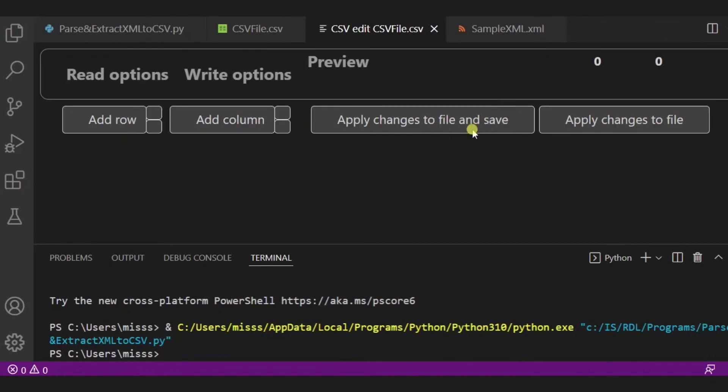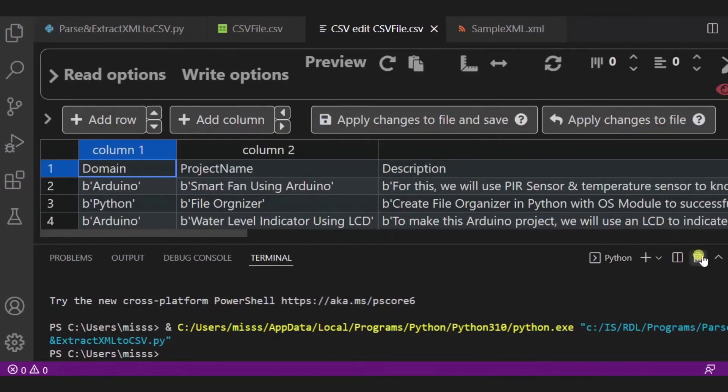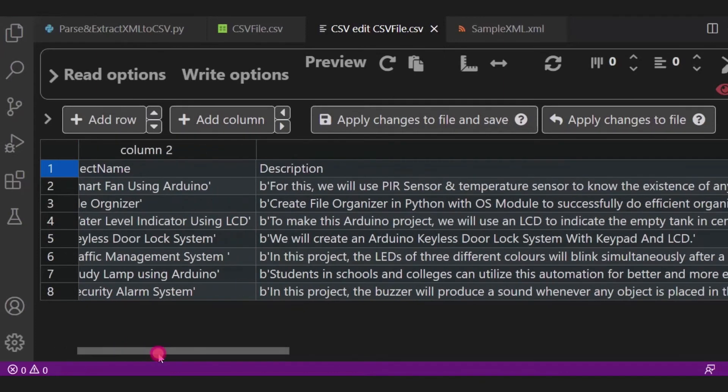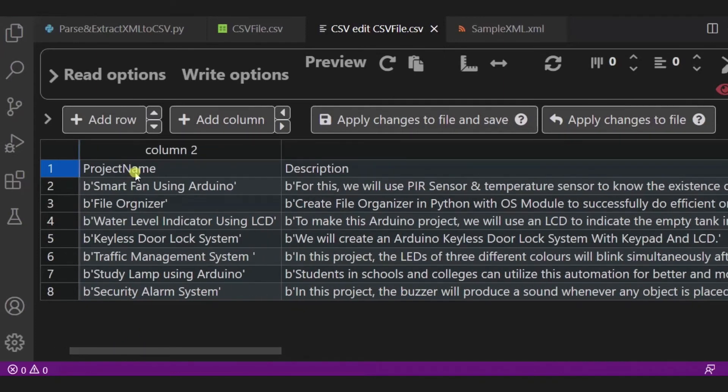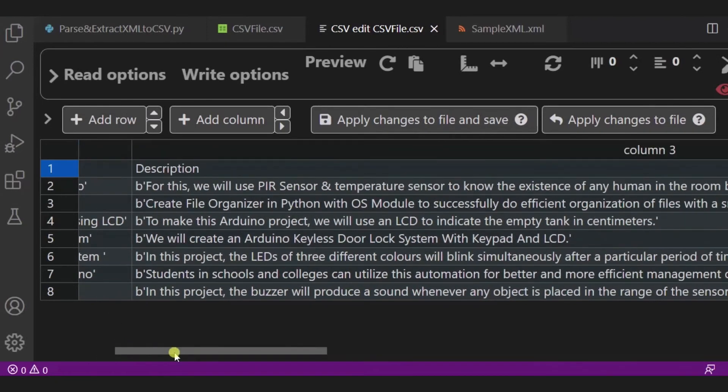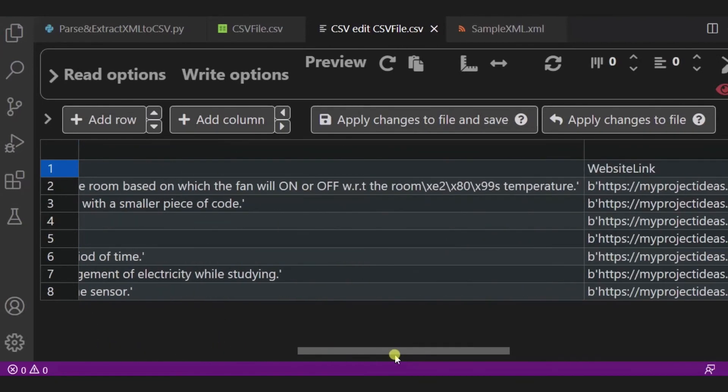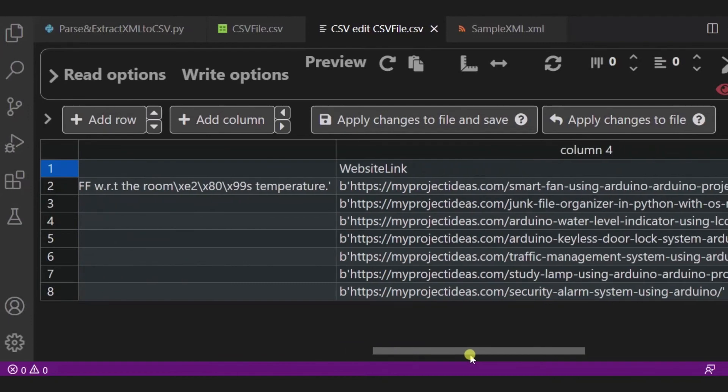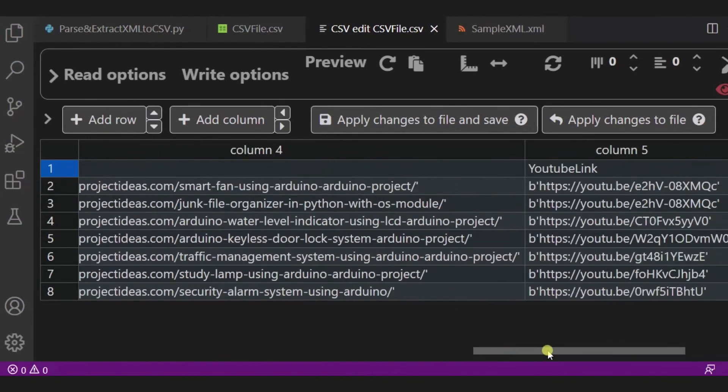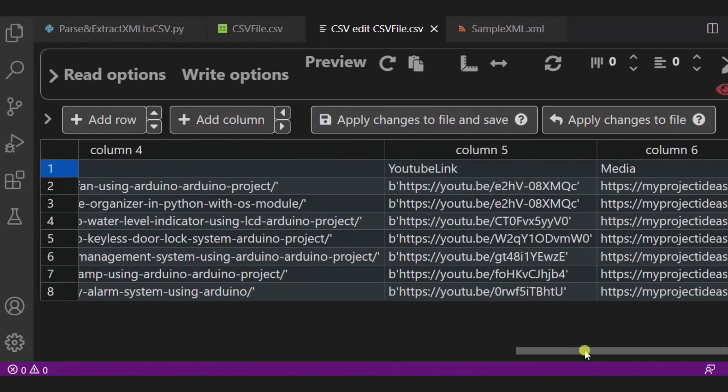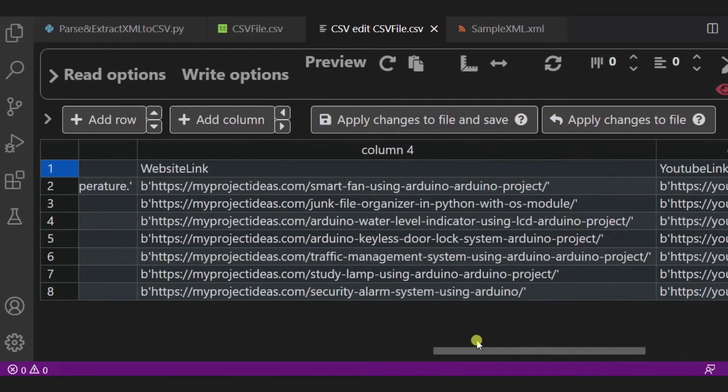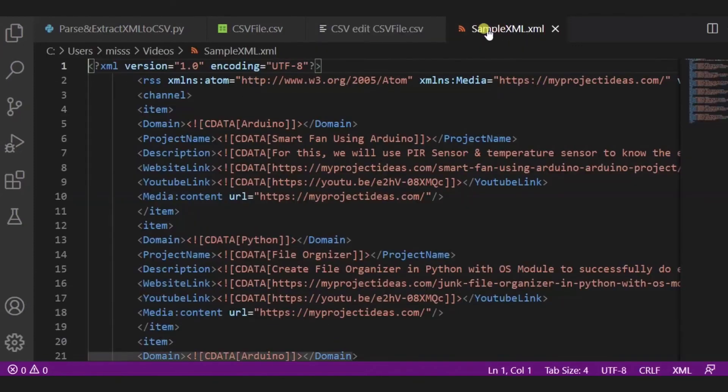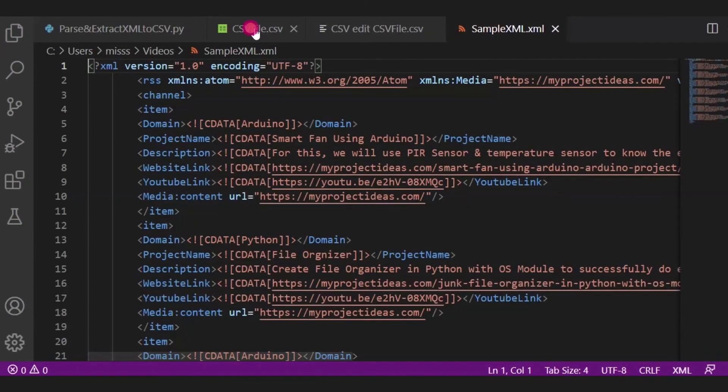Over here you can see it looks a bit more clear in this way. Domain are you know Python and all such is there. In the second column, project names are there. In the third column, description is there. In the fourth, website link and YouTube link, and then media.